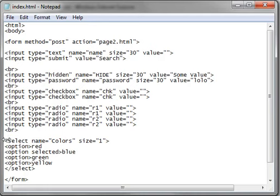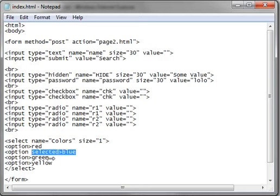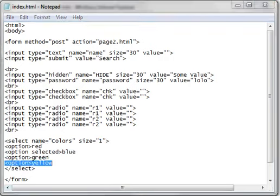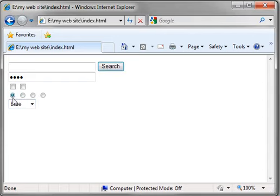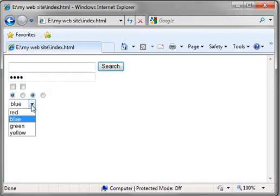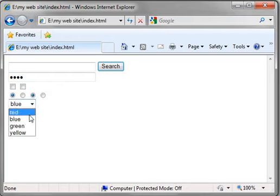Now, remember with the select, you have to give it a name and a size. The size determines how many of these will be displayed at any given time. Inside of it, we have four options, one of which is selected blue. Once again, we have two radio groups, R1 and R2. And here's our select field with blue selected. And when you drop down, you can see there's red, blue, green, yellow.